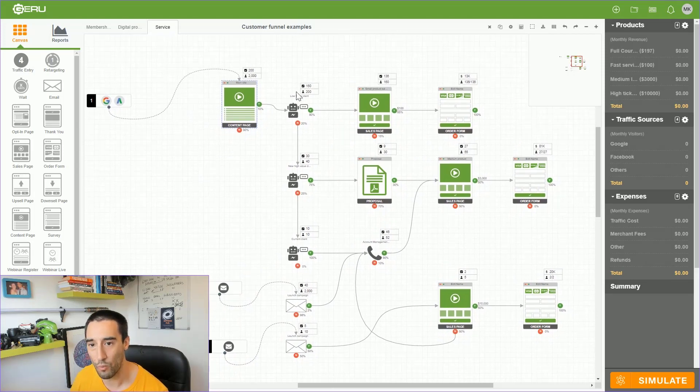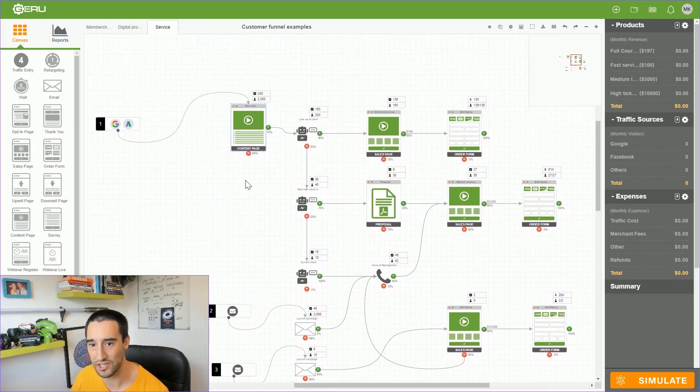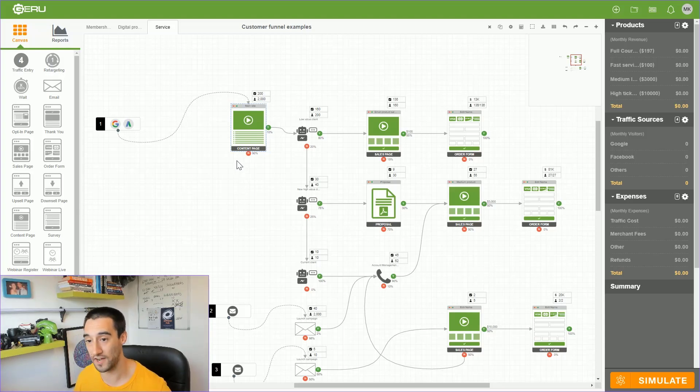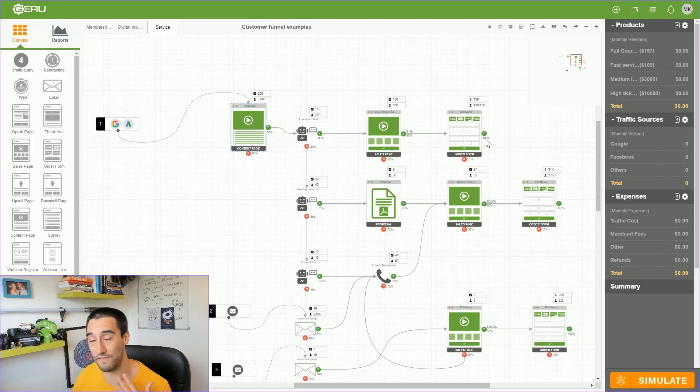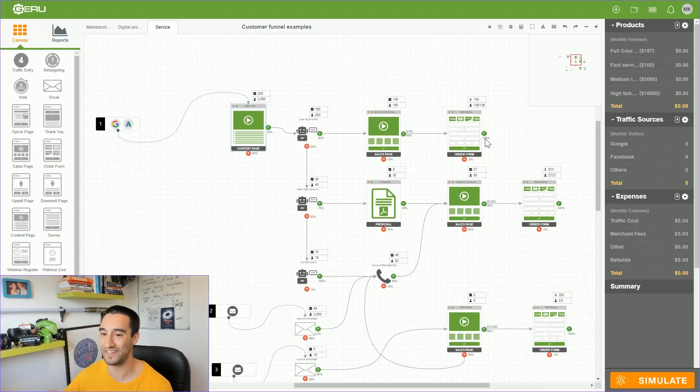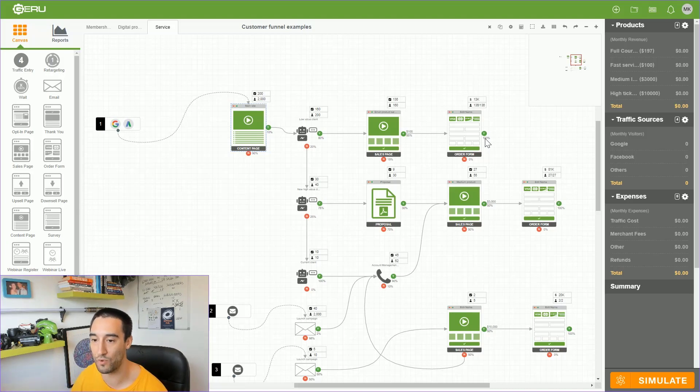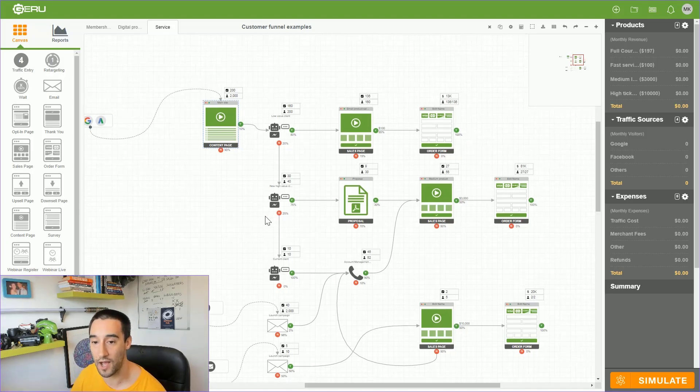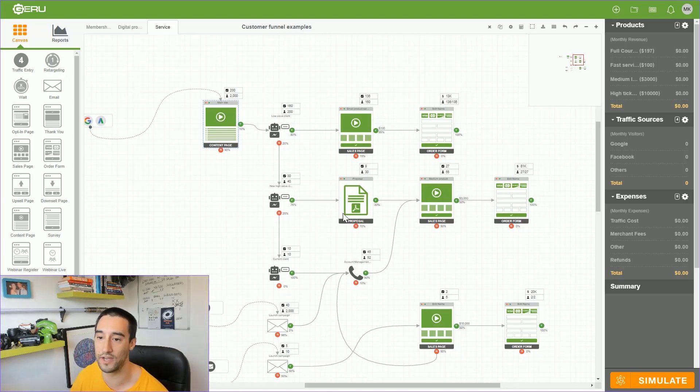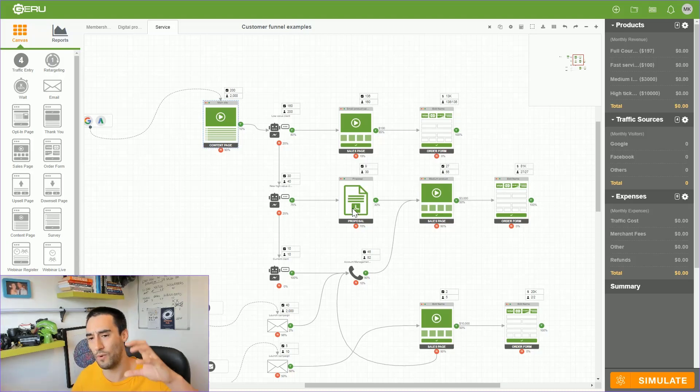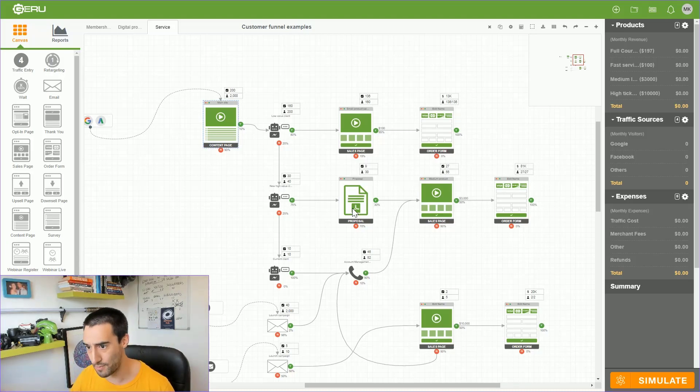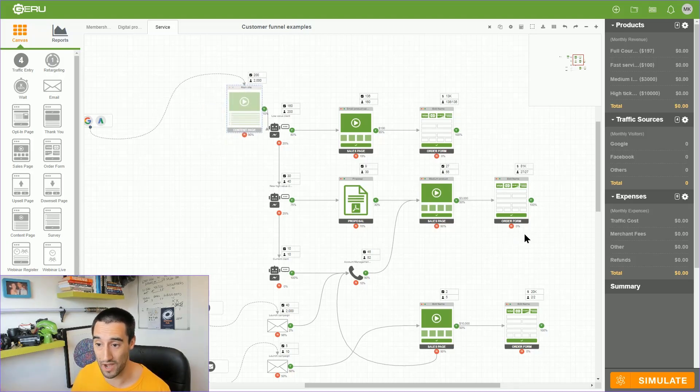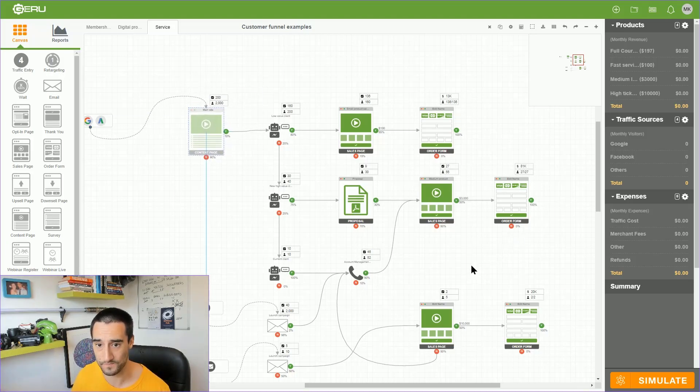What we did is built out this chat sequence here which essentially took any of the traffic that they already had and qualified them. If they were a low value customer, we put them off to a low value sales page which took care of itself. They had that already but they were having to have human people do that for them. We then had a high value client go through to a proposal page where they would fill out details and we would write a proposal.